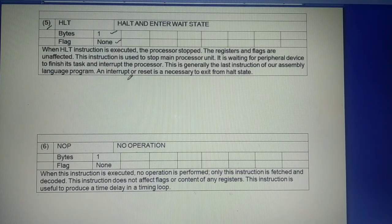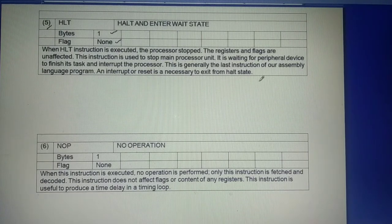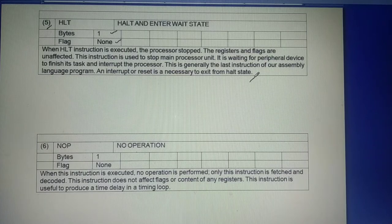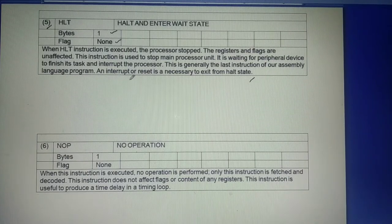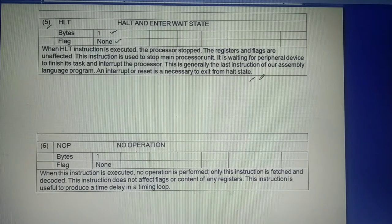An interrupt or reset is necessary to exit from the HALT state.